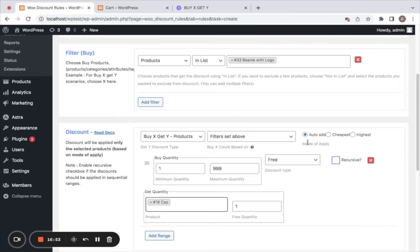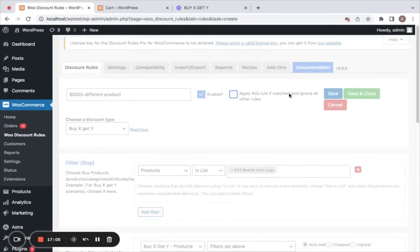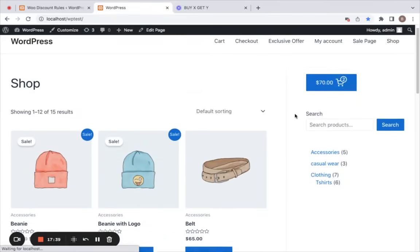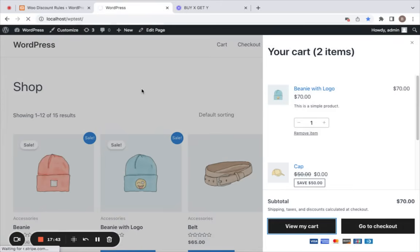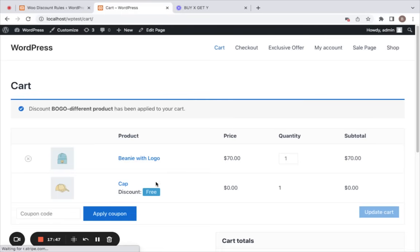You can also choose whether to add the Y product automatically to the cart or let customers manually add it. Save and close this rule. Now if customers add the Beanie with Logo to their cart, on the cart page you can notice that a Cap — a different product — is added to the cart for free.